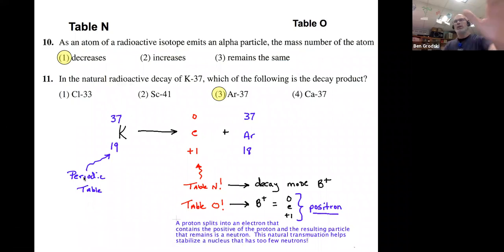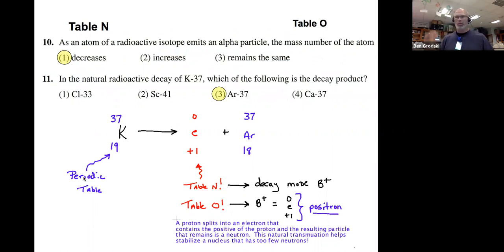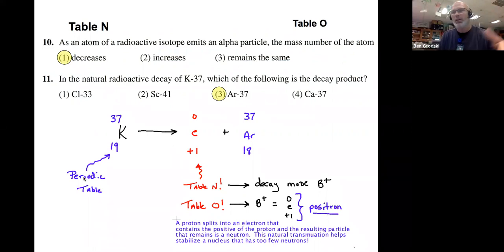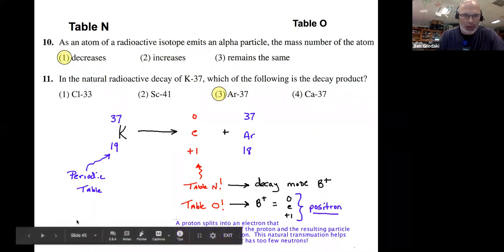Before I continue, I want to show you a pretty cool video. This guy brought rubidium, the most reactive alkali metal, and reacted it with fluorine earlier. He also messes with something called a cloud chamber. A cloud chamber is a cool way to show these types of emissions.